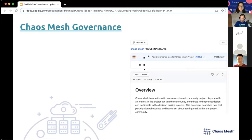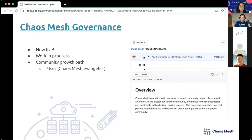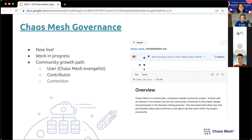Back to community governance: it is now live, but still a work in progress and will be updated as we see fit. We've come up with a community growth path that starts with Chaos Mesh users — they can evangelize about Chaos Mesh, write documentation, or simply tell people about it. Then we have contributors, who are people that have submitted at least one PR to our GitHub repo. And then we have committers, who have an active and ongoing engagement with both the community and the project.